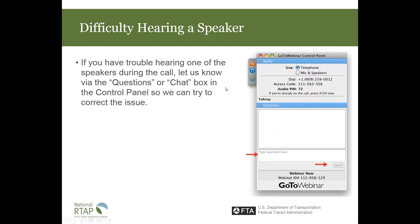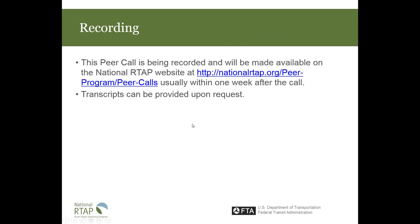We encourage people to please feel free to do this so that we can have a discussion and be a little bit less formal. We just have people muted so that there's no background noise during the call. If you're having difficulty hearing a speaker, please let me know via the chat box. And finally, this call is being recorded. The recordings will be available on National RTAP's website on the Peer Calls page, usually within one week of the call. If you would like a transcript, please let us know.